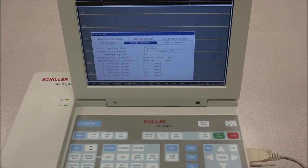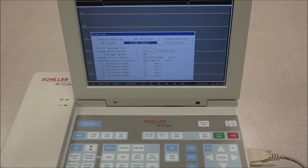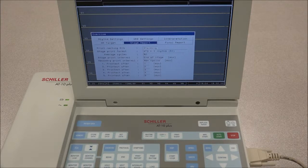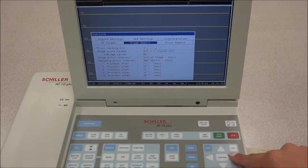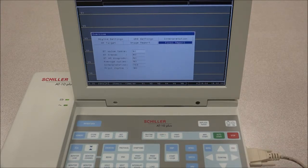Under Stage Report, the option to print the resting ECG is available. During the exercise and recovery phase, periodic printouts can be obtained at pre-set intervals, which can be defined, as well as the format in which it will be printed. The recovery print interval can also be defined. In Final Reports, the data that will be printed out in the end report will be defined.